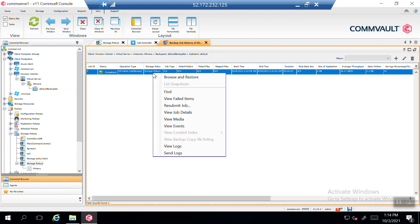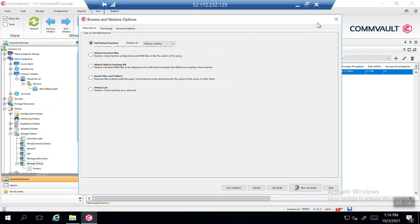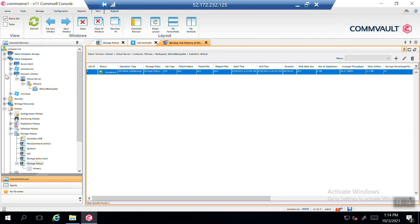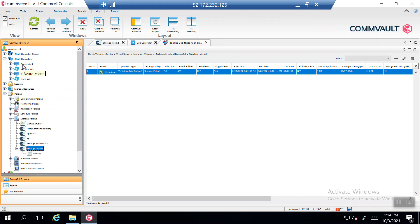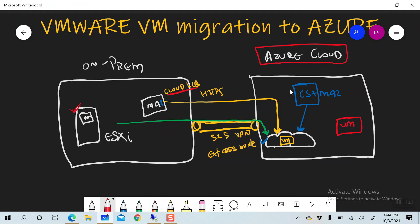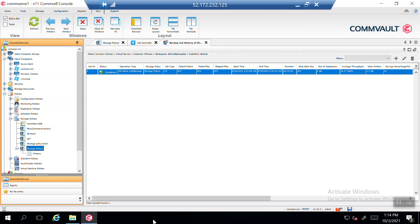Going to the policies, storage policy one has only one copy which writes to the cloud library, confirming the backup was written to the cloud library. Before browsing, note that I have already added an Azure pseudo client in this environment. If you want to perform a restoration to the cloud, this pseudo client must be added in advance — I will provide a link to the older video showing how to configure the Azure pseudo client. Also, this media agent is acting as a VSA proxy, which is required for both backup and restoration of VMs.